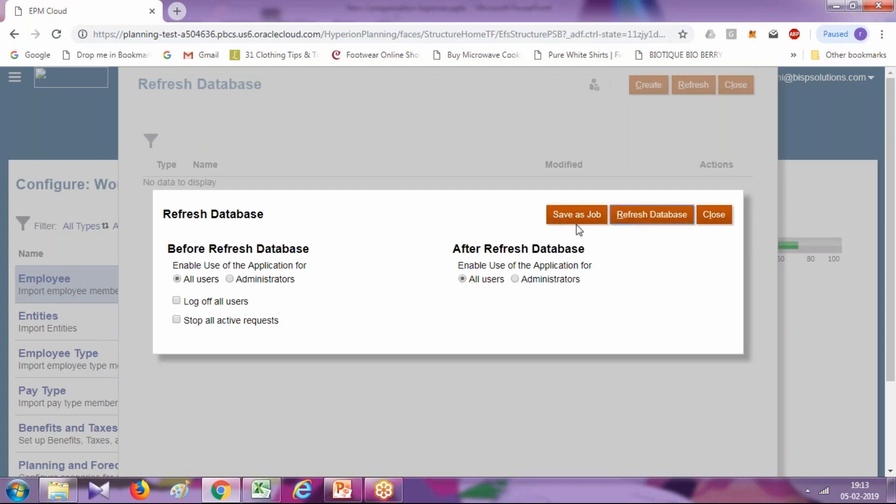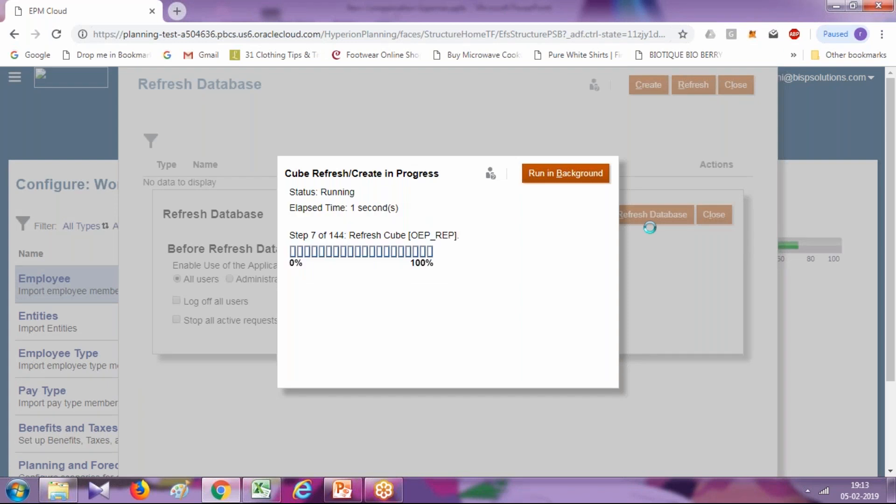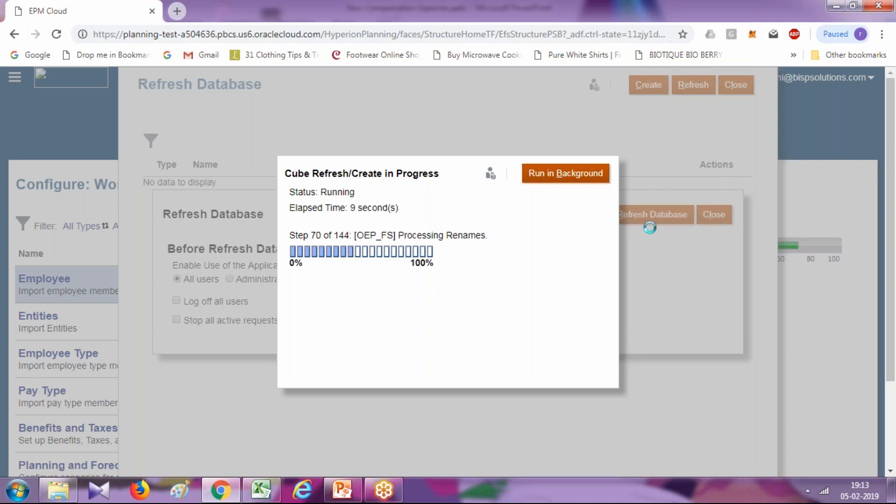We can schedule this refresh database as a job. If you are loading metadata through EPM automate utility, you can put all the instructions in a certain order and create a batch file and schedule it.